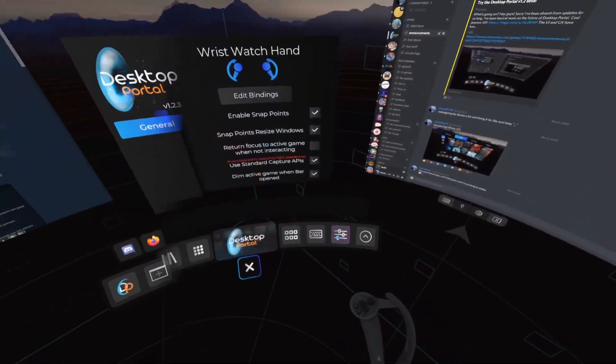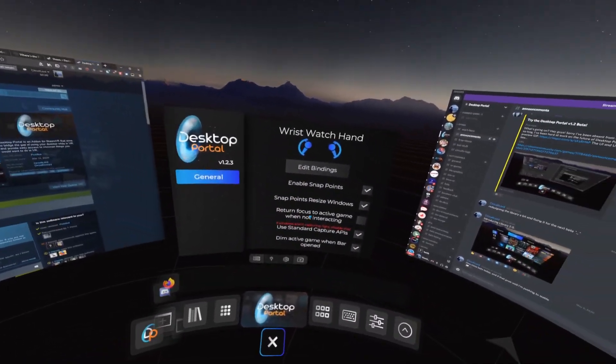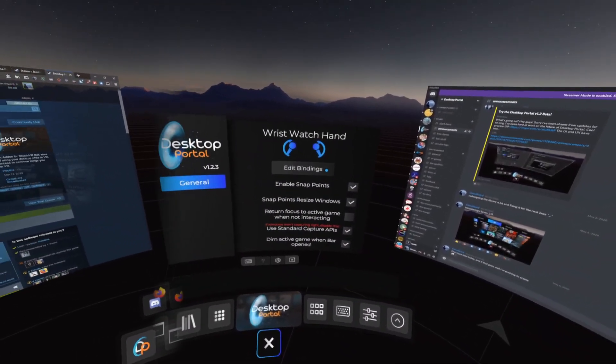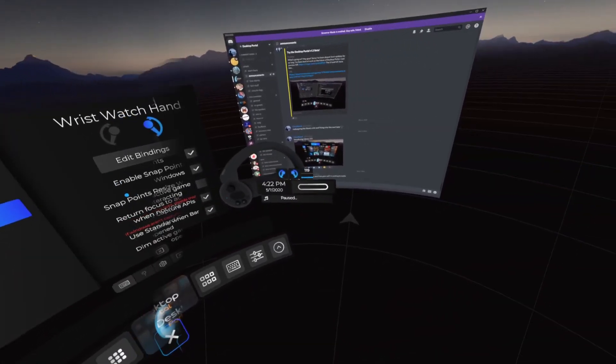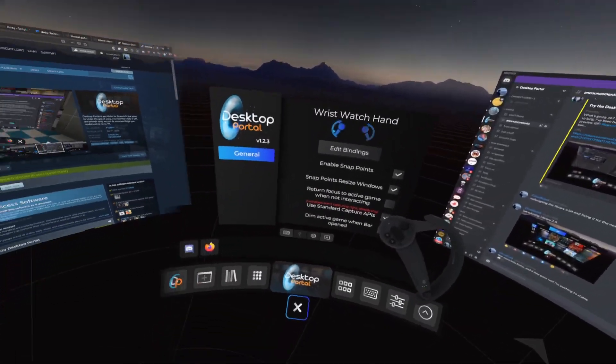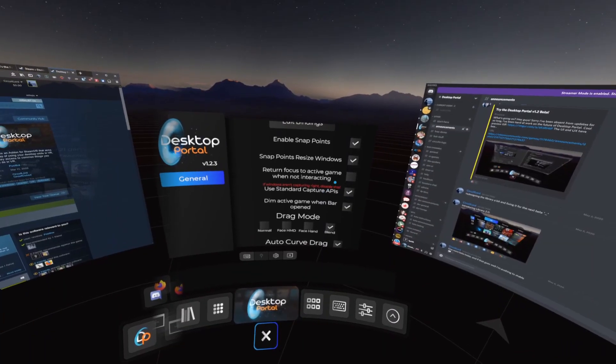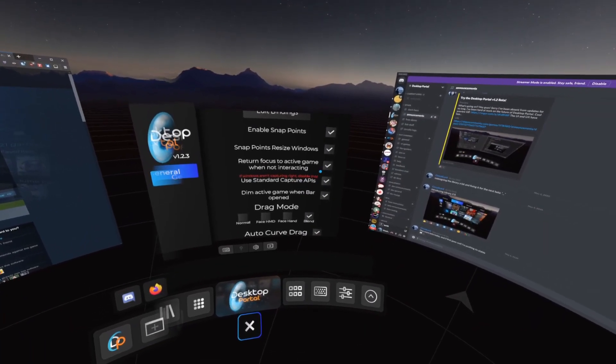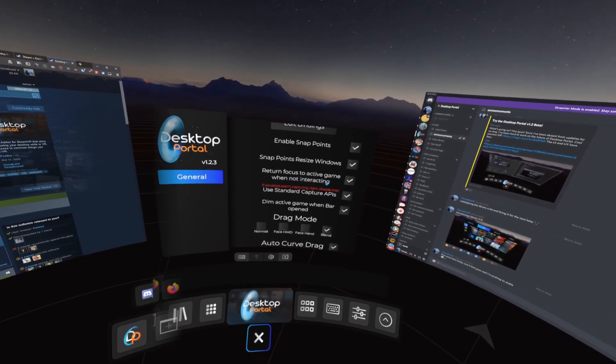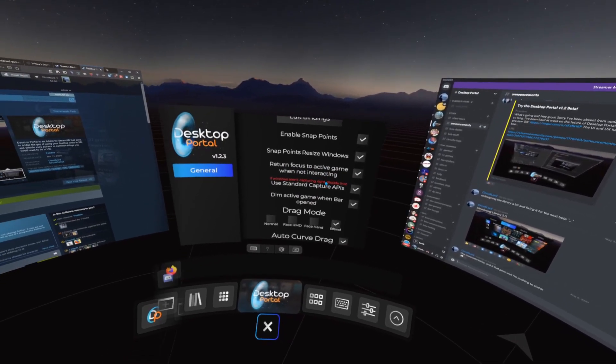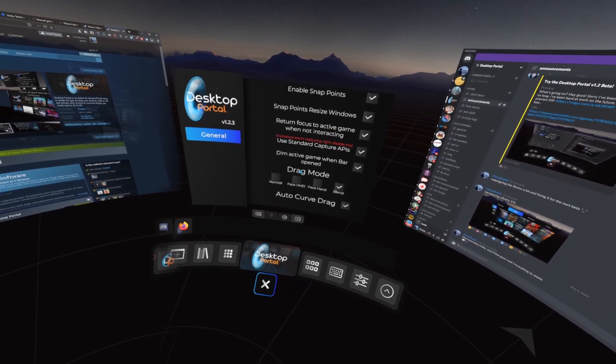In the settings menu, you can adjust different aspects of Desktop Portal. With Return Focus to Active Game, Desktop Portal will refocus the game that you're currently playing whenever you're not interacting with a window.